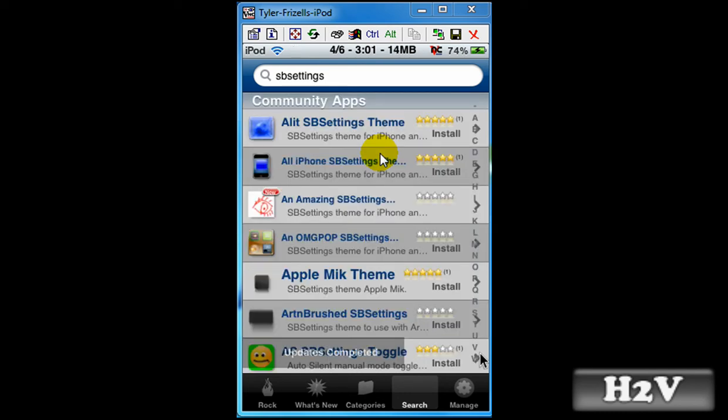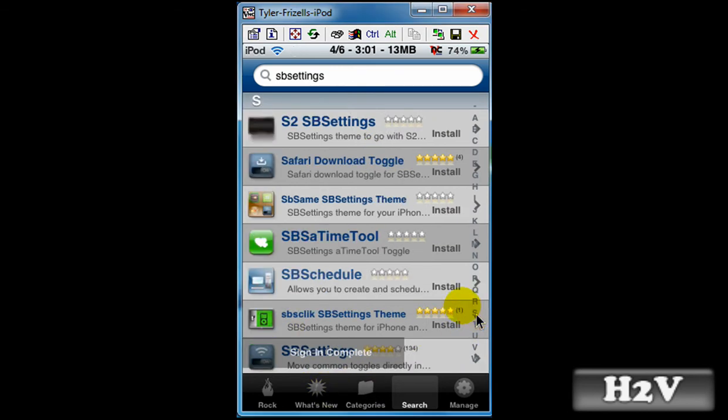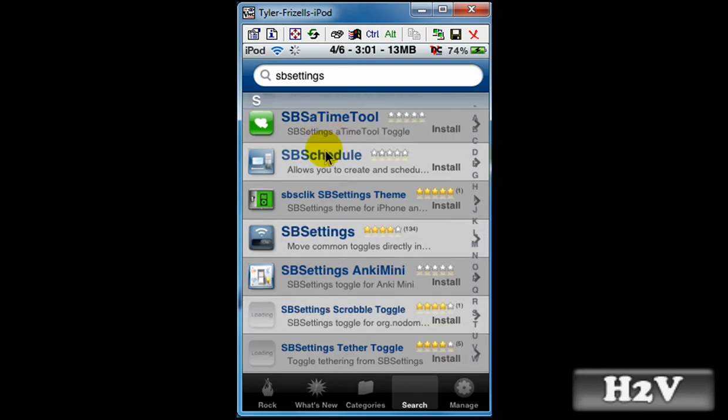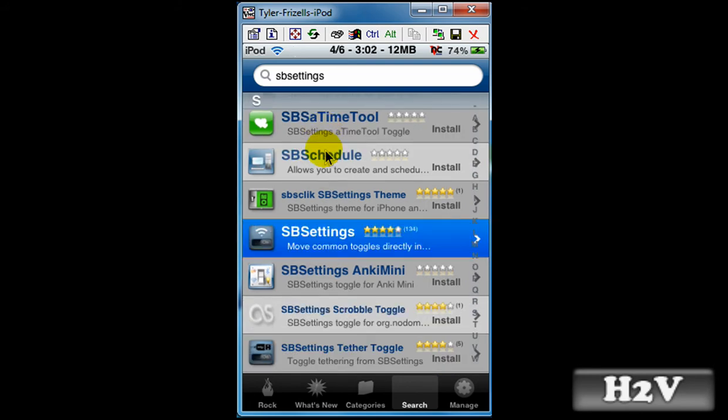And then click on the S and scroll down until you see SPSettings, which is right there.